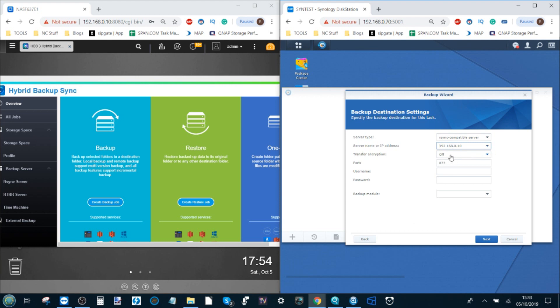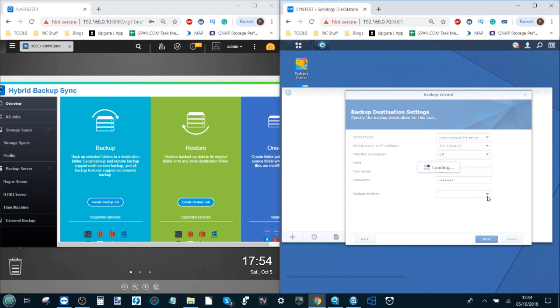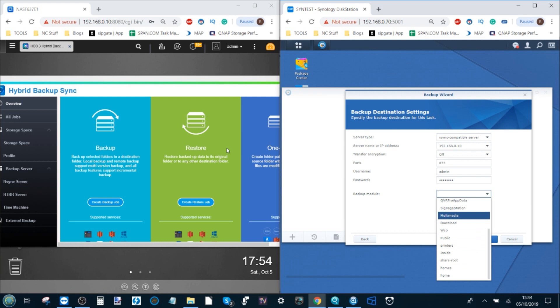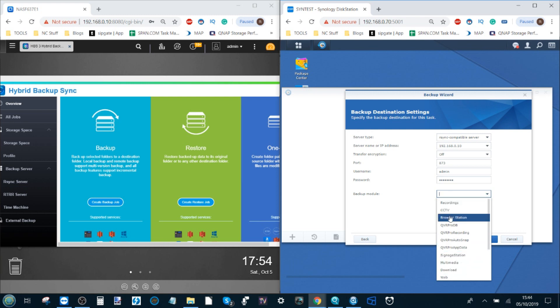We can choose whether we want encryption. I'm not going to bother with encryption on this occasion, but if you are using mission critical or business data I recommend you enable that. Then in the username and password area you use the username and password that you created earlier in the rsync server option, which was admin and password. And then backup module will search and double check the available backup modules and folders on the destination device. So for now let's use the folder recordings just for the sake of fun.